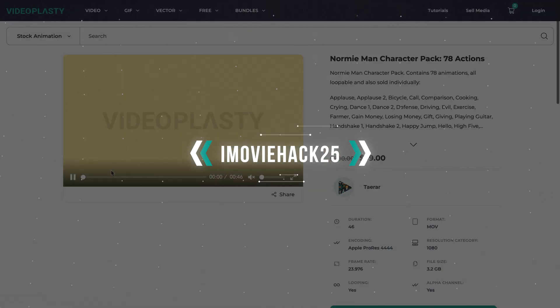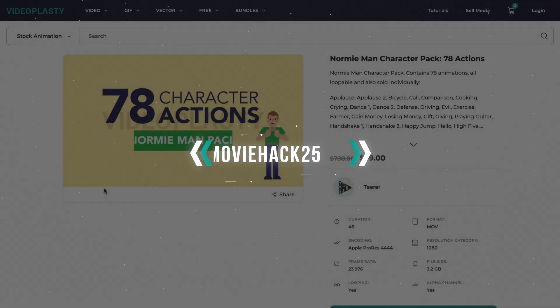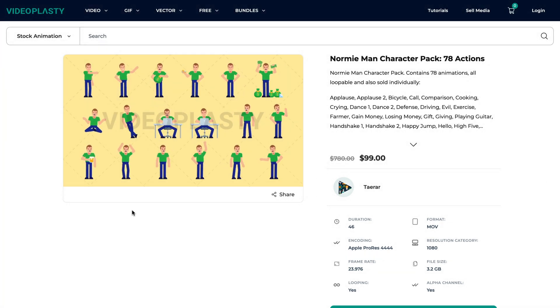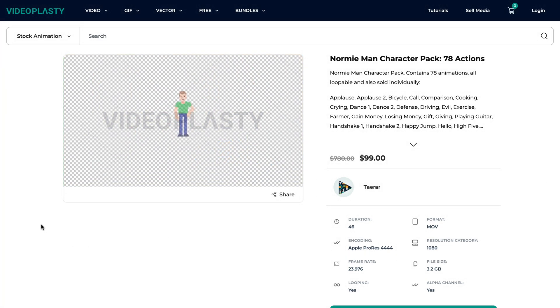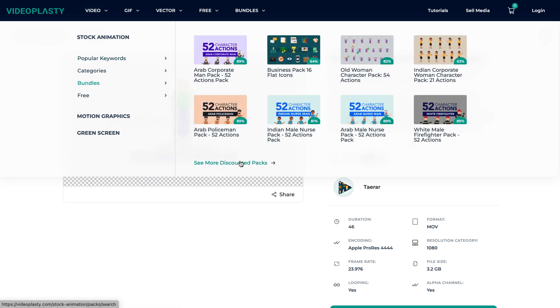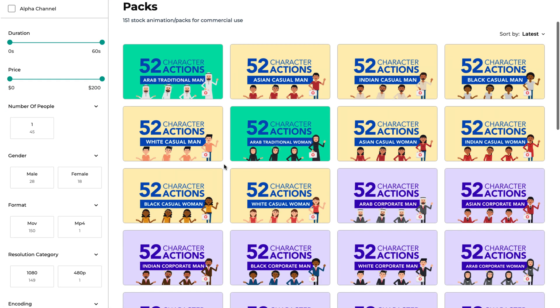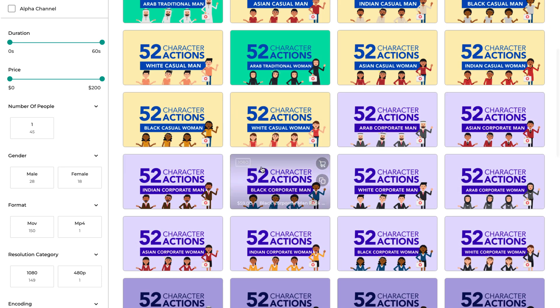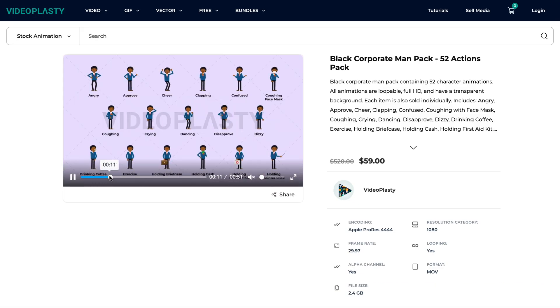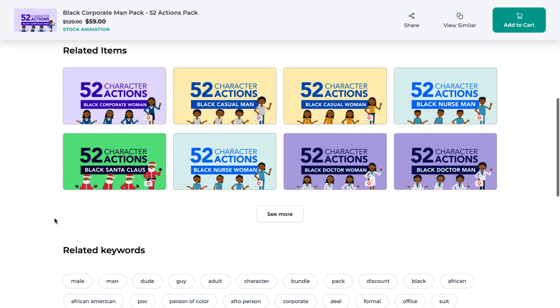We have thousands and thousands of stock animation videos available in various categories, sold as individual animations, but we also have them packed together in bundles such as character packs or icon packs where you can save up to 80% compared to buying them individually. We add new content all the time on the platform and it's also open to contributors, so you'll always find new and fresh stock animation videos for your project.